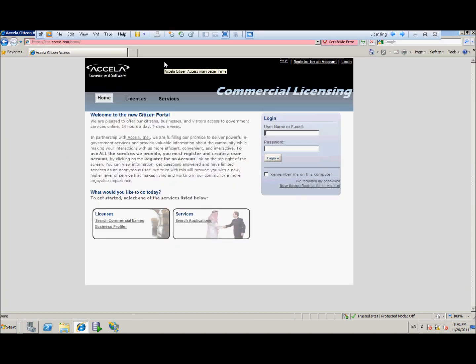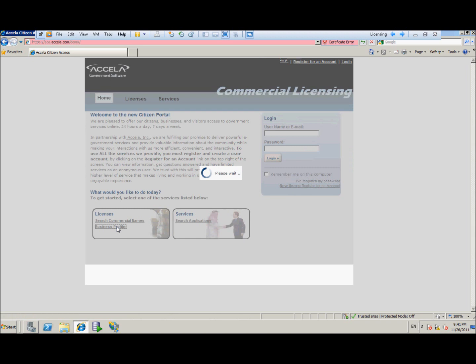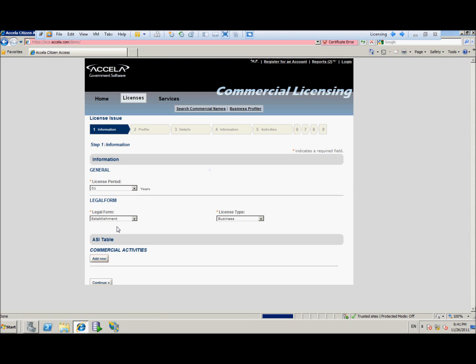Now we're going to go ahead and switch back to English. To start the commercial licensing process, we're actually going to use the business profiler to find out what our fees and requirements are that we need to start our business in any given country.